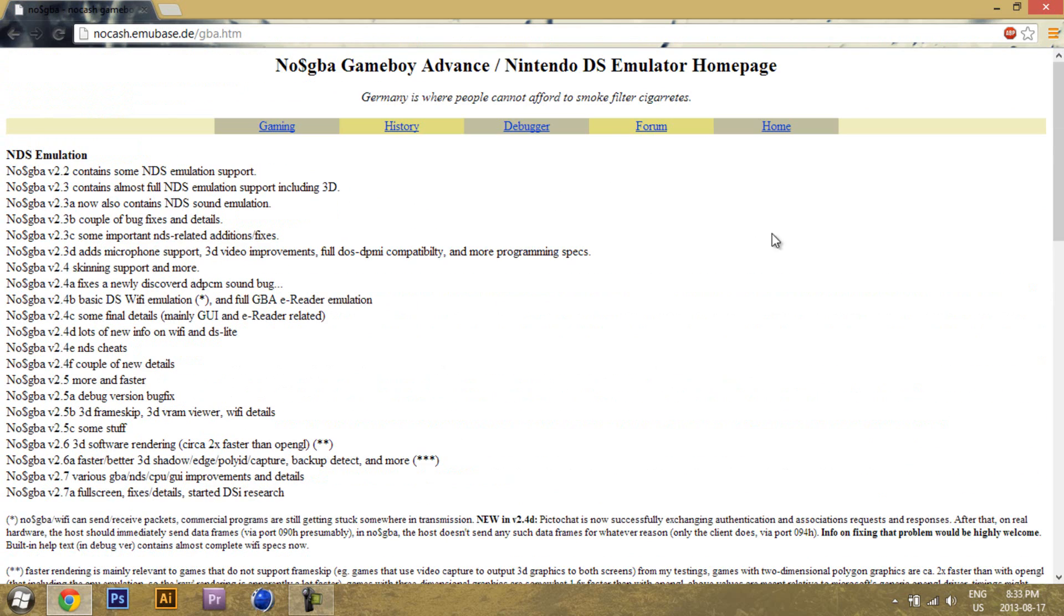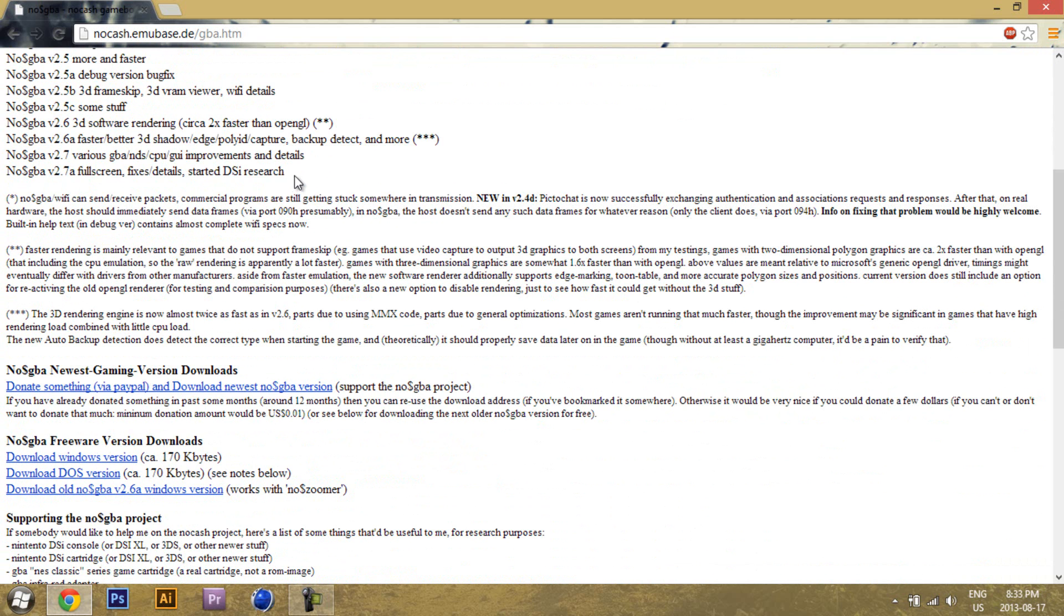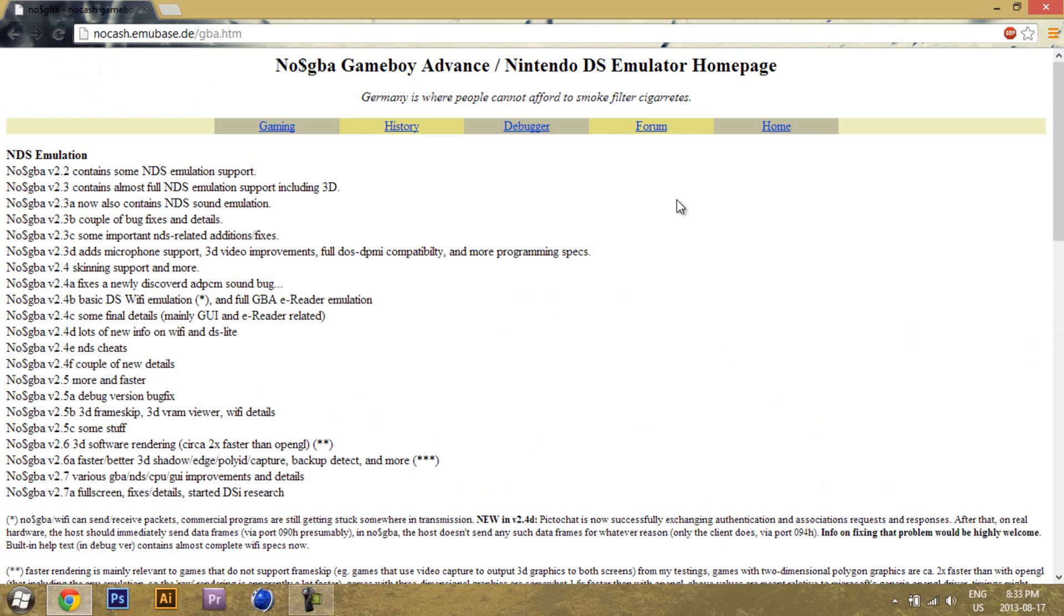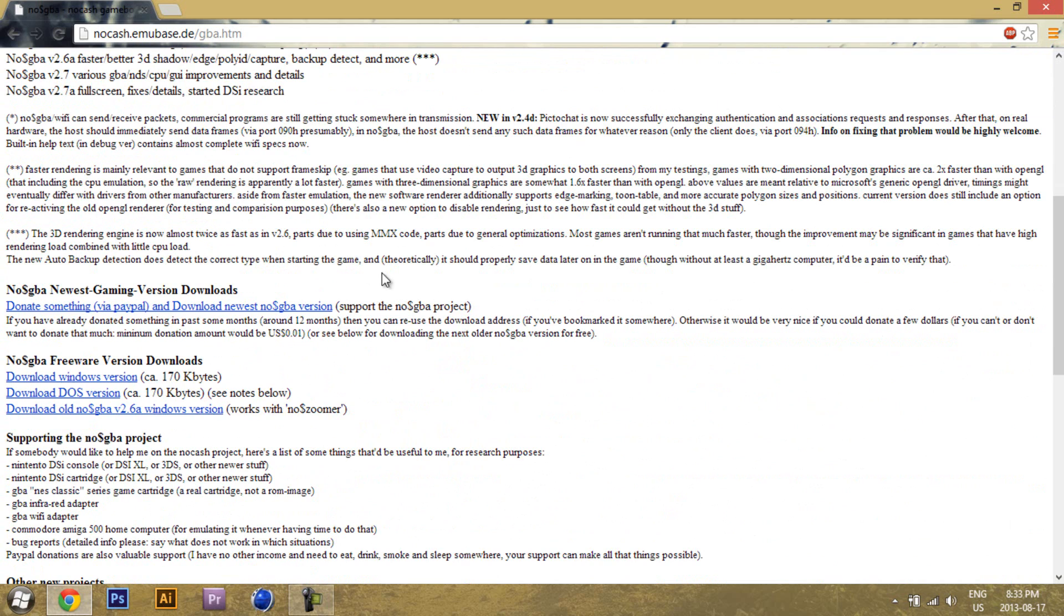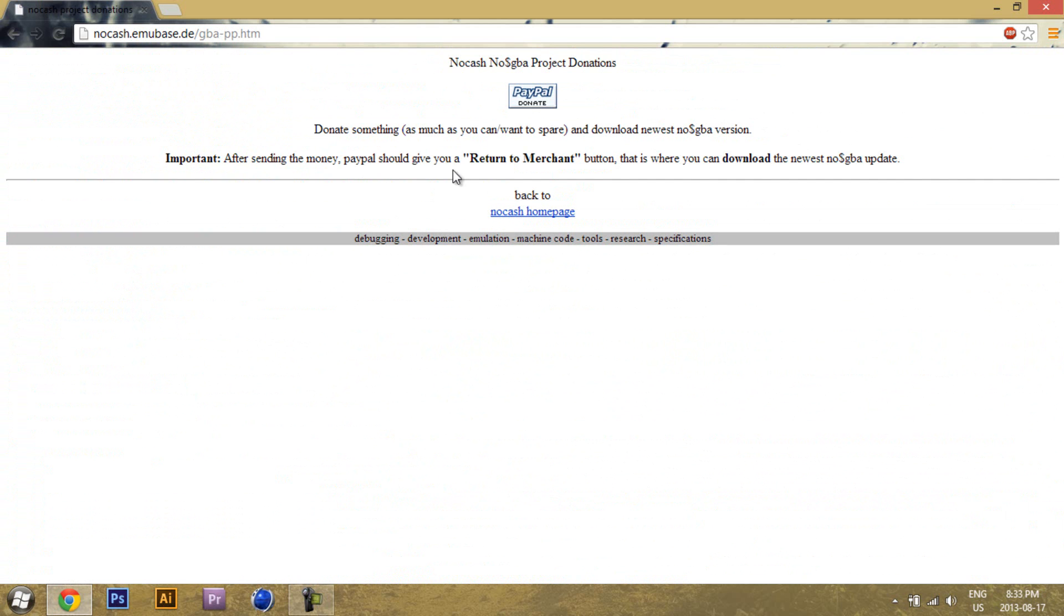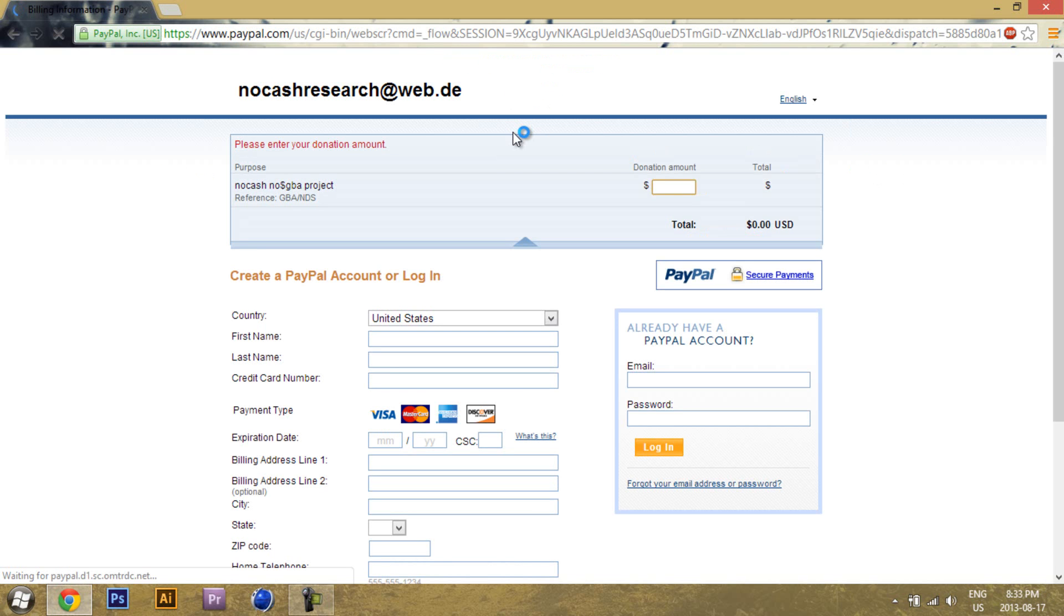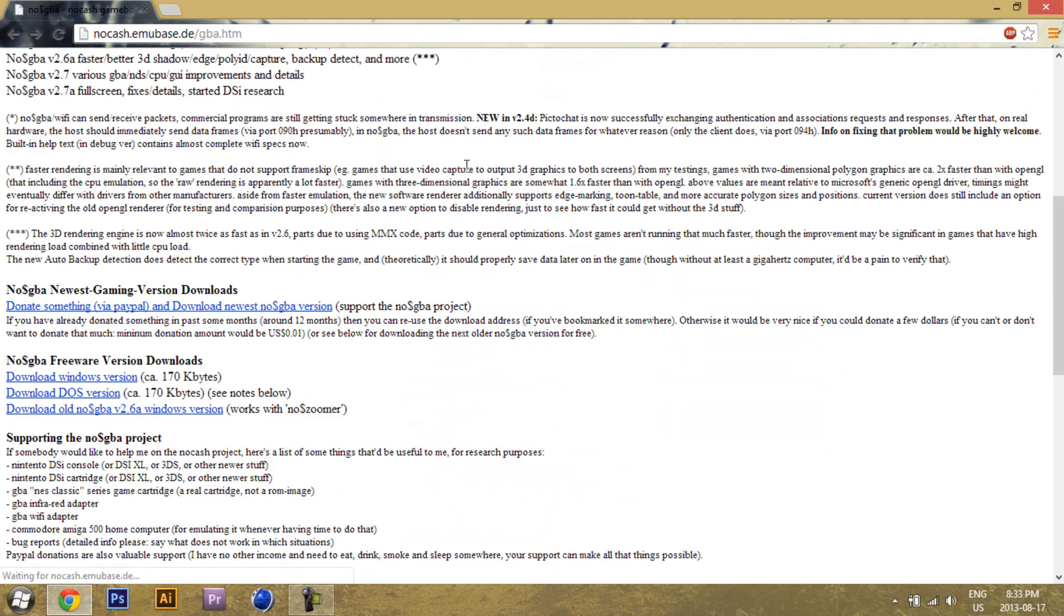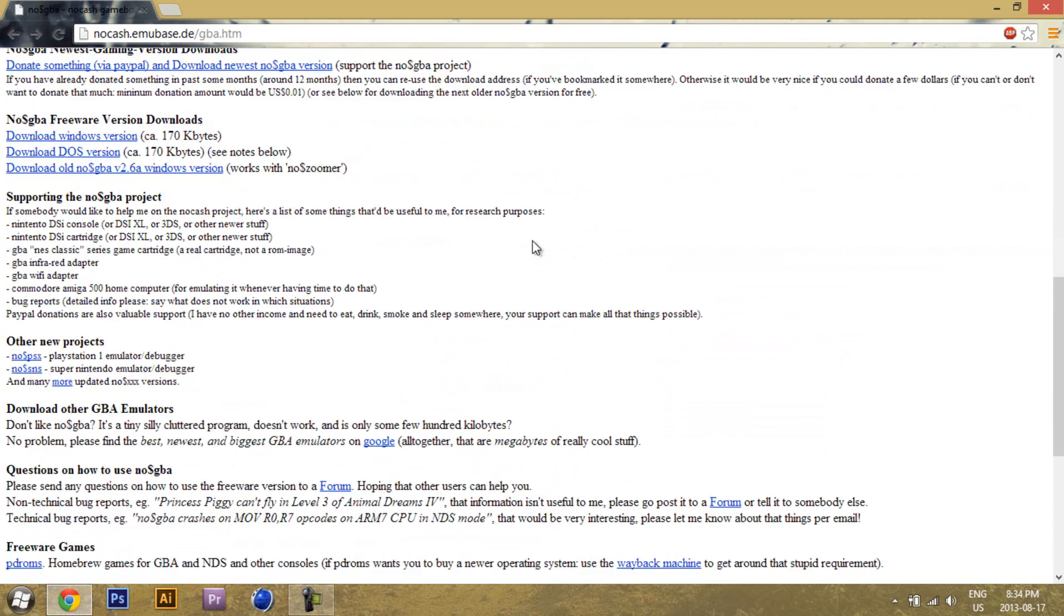So the only problem is, if you want to download the latest version of NoCashGBA, you'll have to donate any amount of money to Martin Korth by donating here. So pretty much you just donate any amount you want to Martin, as long as it's not nothing, and you'll get the newest version every time it's released.